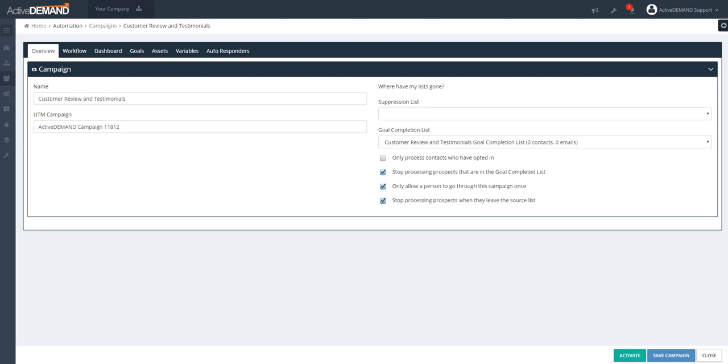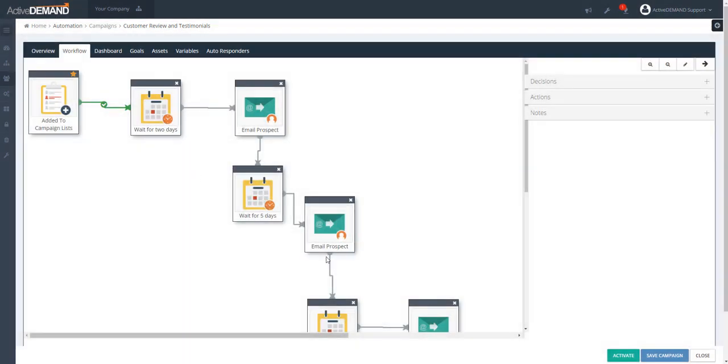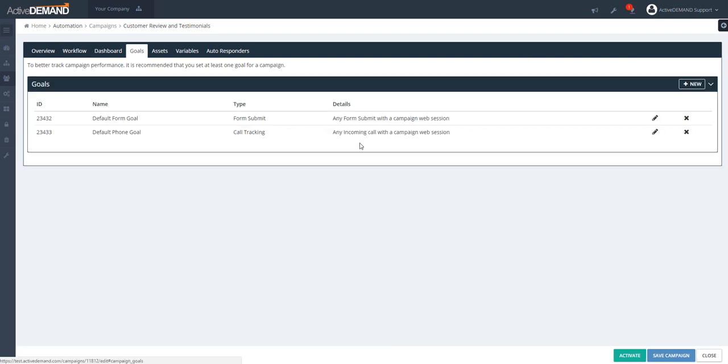The next thing you want to determine is what you're trying to get the prospect to do with this campaign, and that is handled in the workflow — a series of actions and responses — and the definition of the goals. The goals are the explicit actions that you're trying to get the prospect to take as a result of entering this campaign.